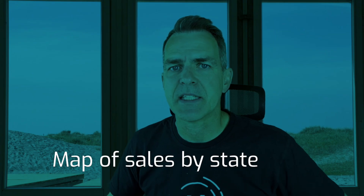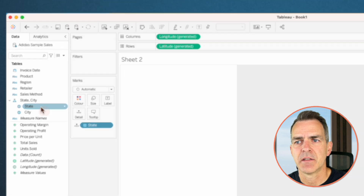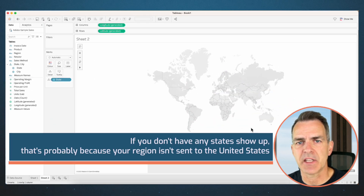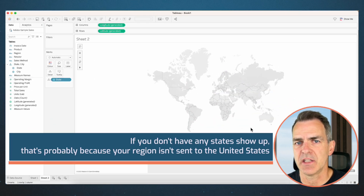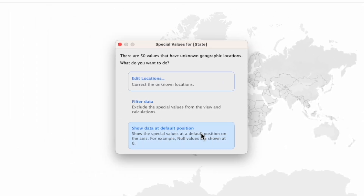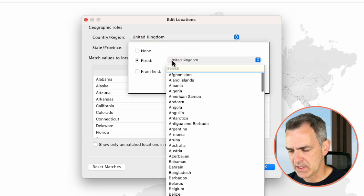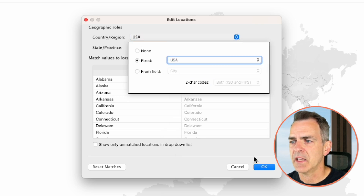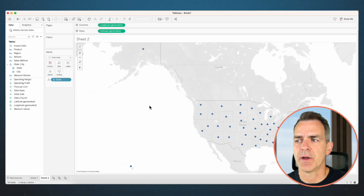Now let's create a map of sales by state. Double-click on state. If you don't have any states show up, that's probably because your region isn't set to the United States — click on the indicator at the bottom right where it says 50 unknown and choose edit locations. Change your country to USA and click okay. Now all of our states show up.